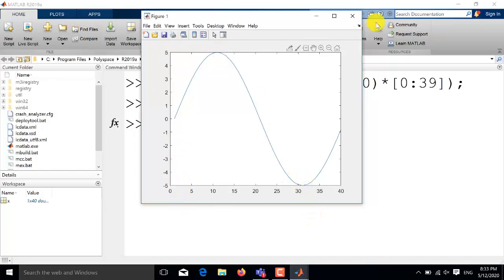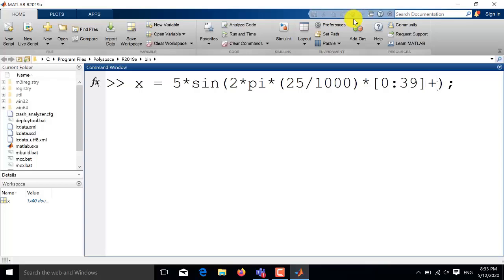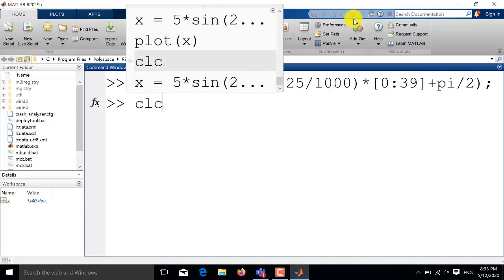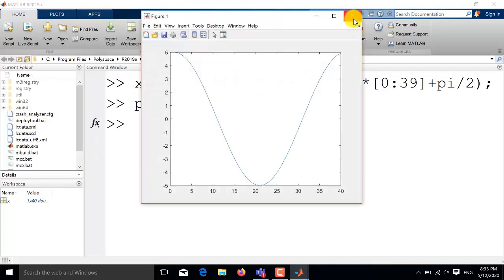And finally if you want to change the phase of the sine wave you will simply need to place that phase at the end of the argument. So if I want to introduce a phase of pi by 2 then I will write plus pi by 2 at the end and then I will plot it to get a sine wave having phase shift of pi by 2. So by having this much phase shift this sine is converted into cosine.